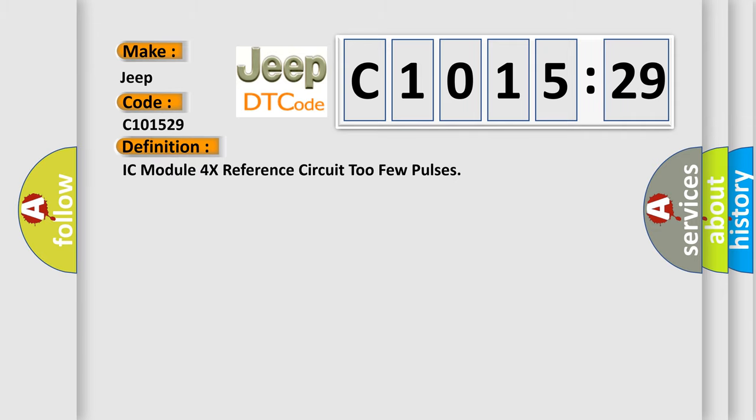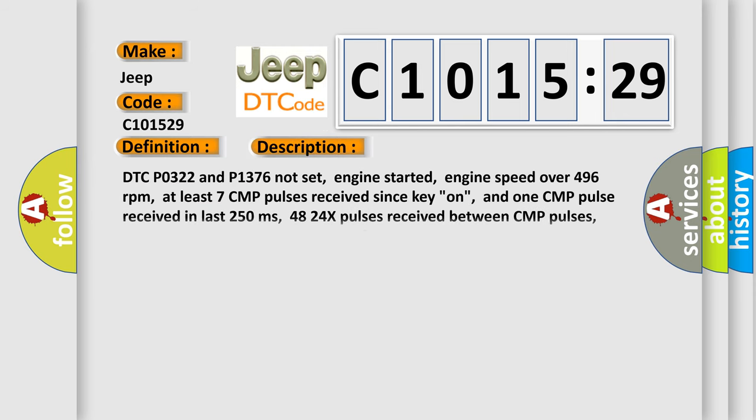The basic definition is: IC module 4x reference circuit too few pulses. And now this is a short description of this DTC code.